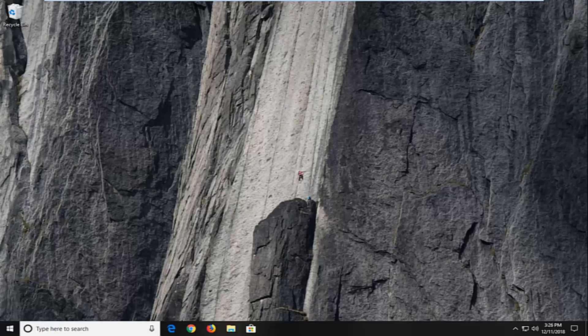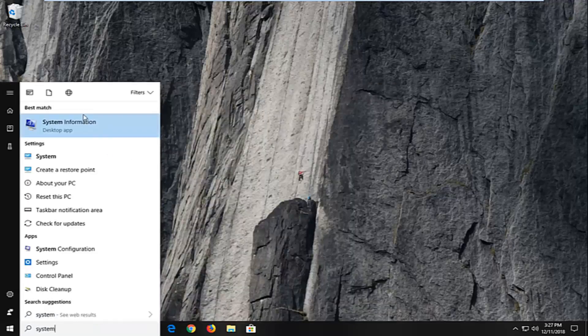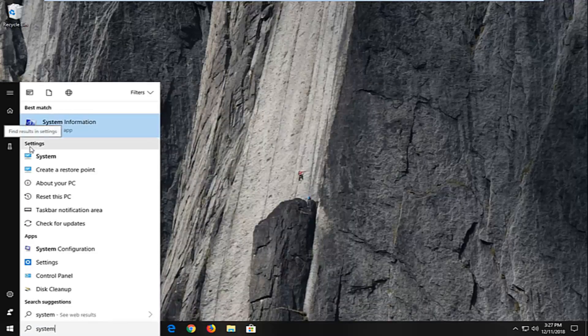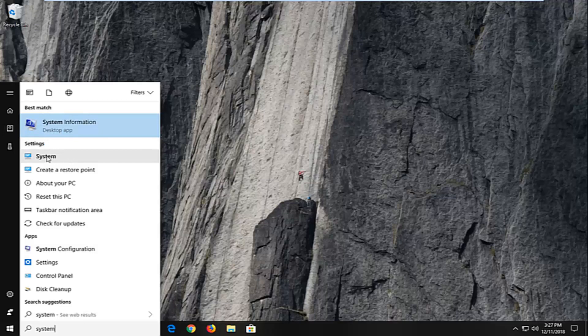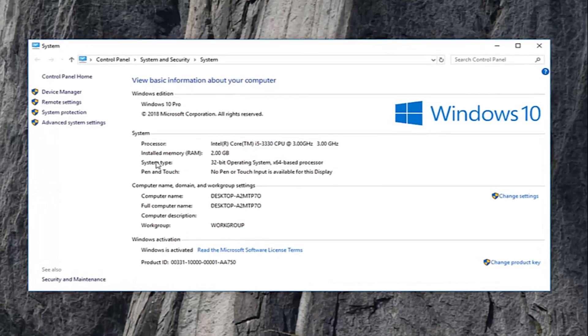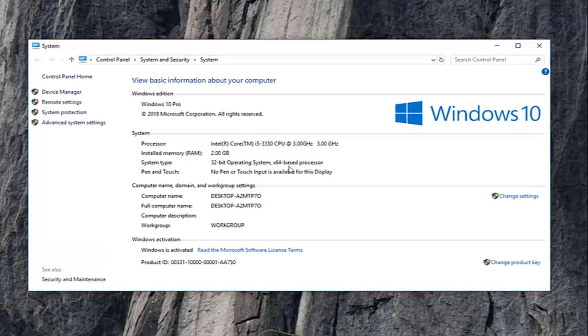So one thing you do in order to figure that out would be to open up the start menu. Type in system. The best match underneath settings should say system here. You want to left click on that. Underneath system should say your processor type as well as if you're running a 32 or 64 bit computer. So operating system as well as processor. Most people it should be in sync. So it's a 64 bit processor, it should be a 64 bit operating system.